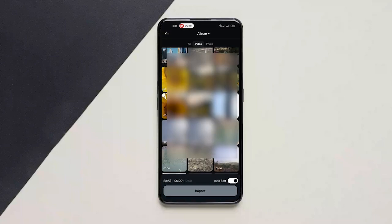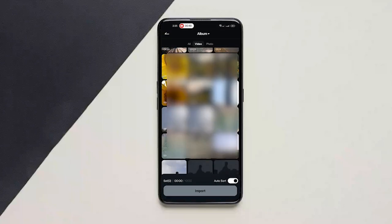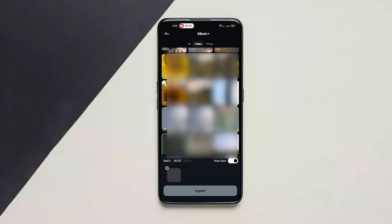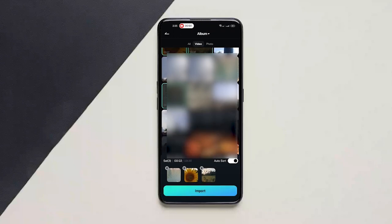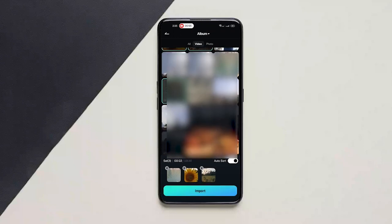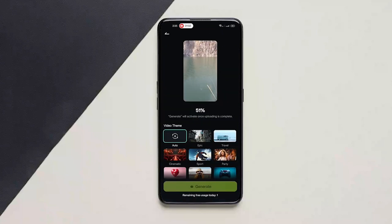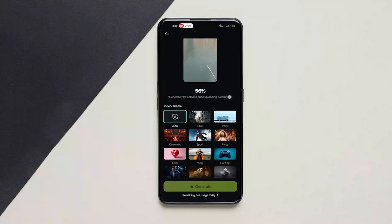Import a few of the clips here. I'll scroll down a bit and choose some of the travel clips that I have. I basically want to create a travel blog, so I've selected four clips and I'll click on import.